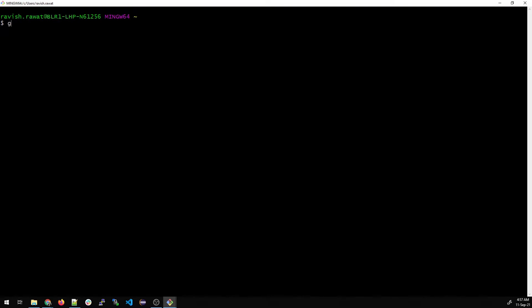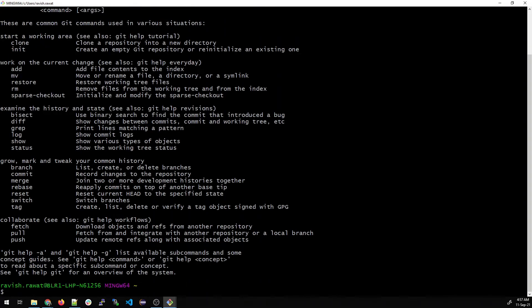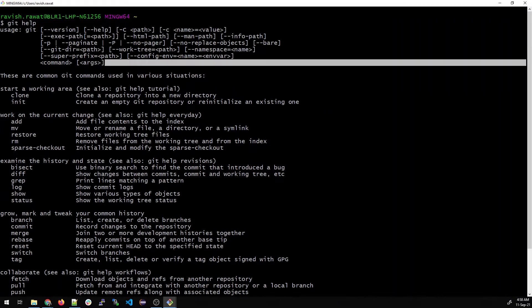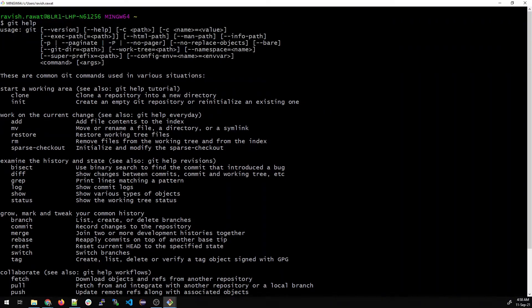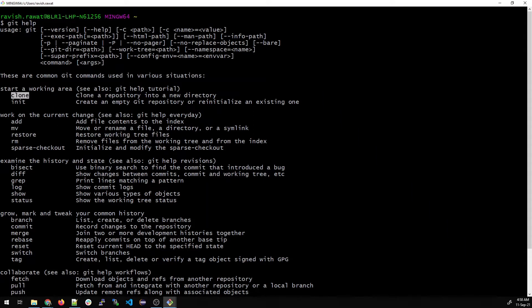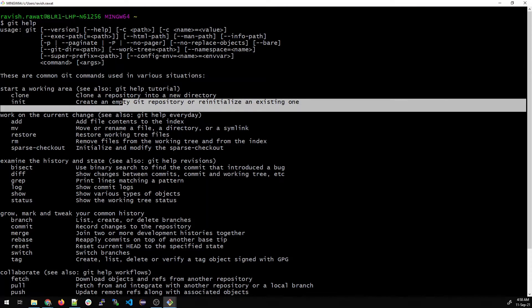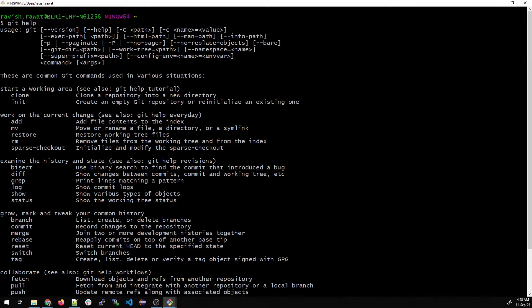For the first time, we'll just type git help and see what happens. You can see there are a lot of commands listed here. It shows you the synopsis and says these are common Git commands used in various situations. If you want to clone, type git clone. If you want to initialize or create an empty repository or reinitialize an existing one, type git init.